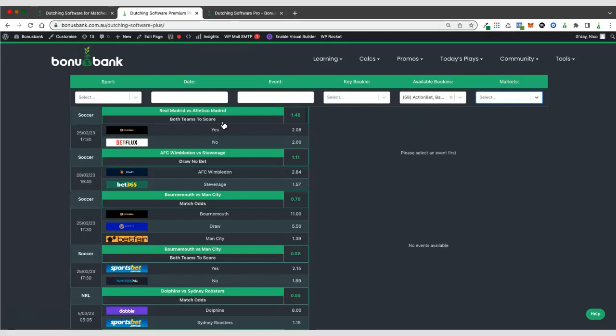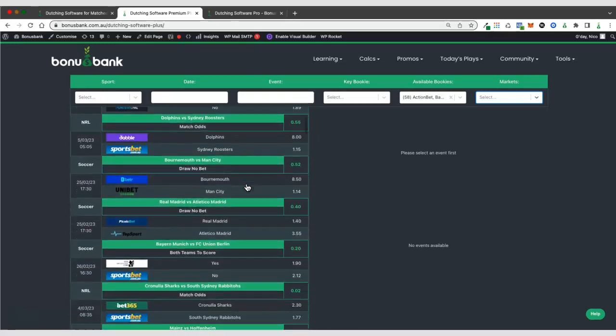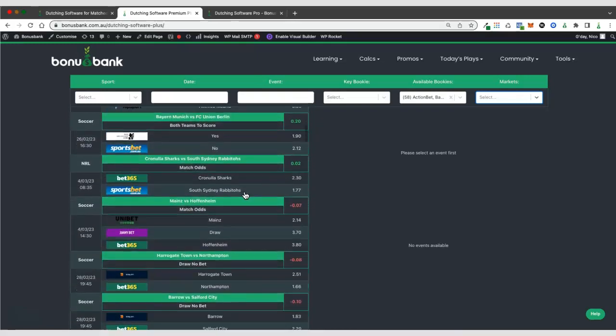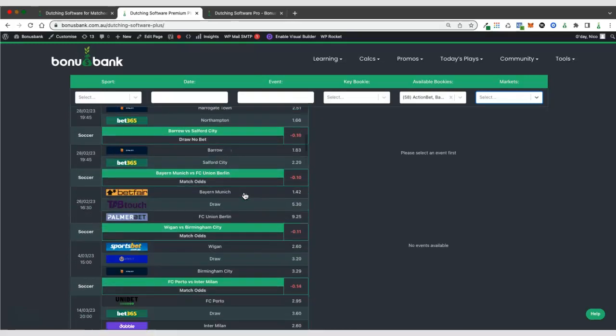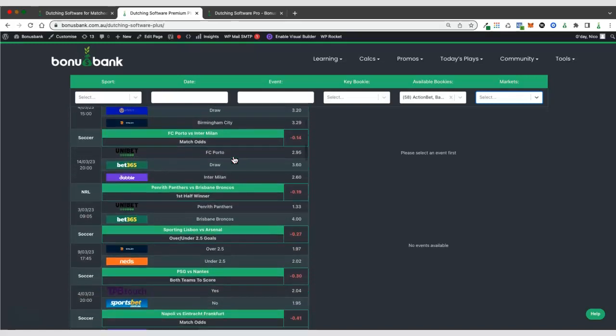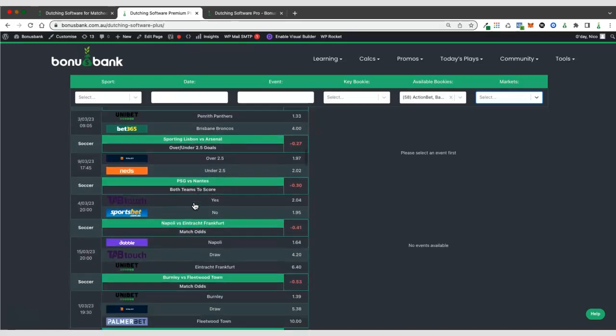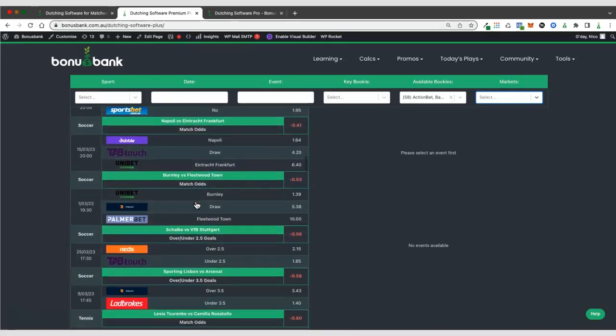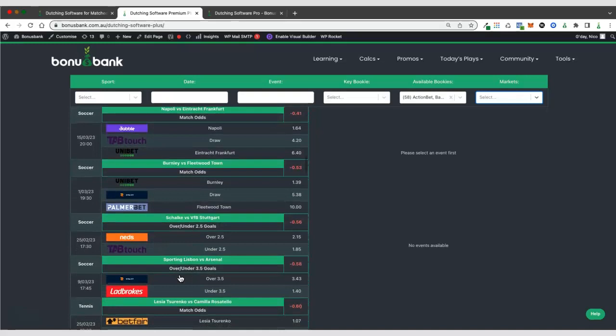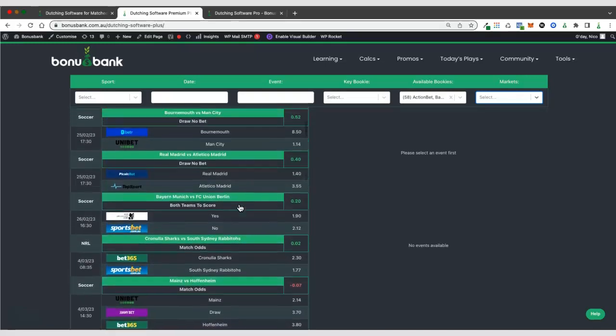You can see over here that we've got both teams to score, draw no bet. So we've got some additional markets that appear in the premium plus version. There's a first half winner market there. So we've got over or under three and a half goals. So there's a few more markets that appear in there.